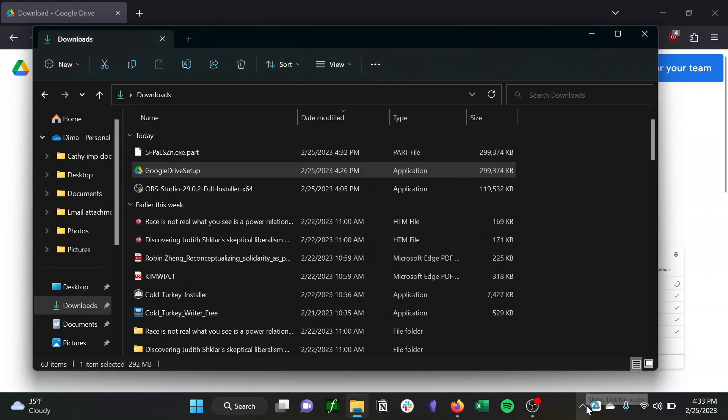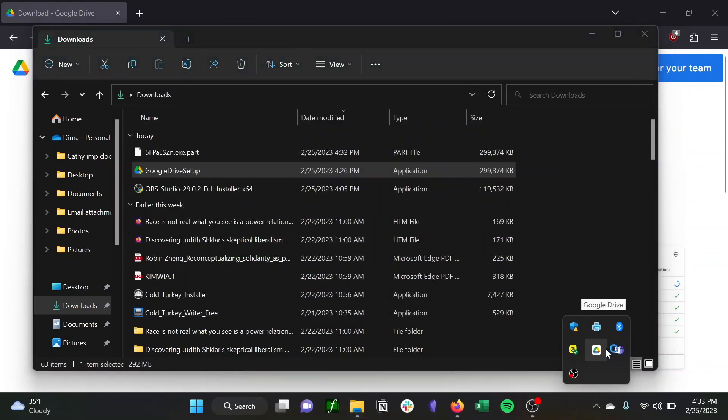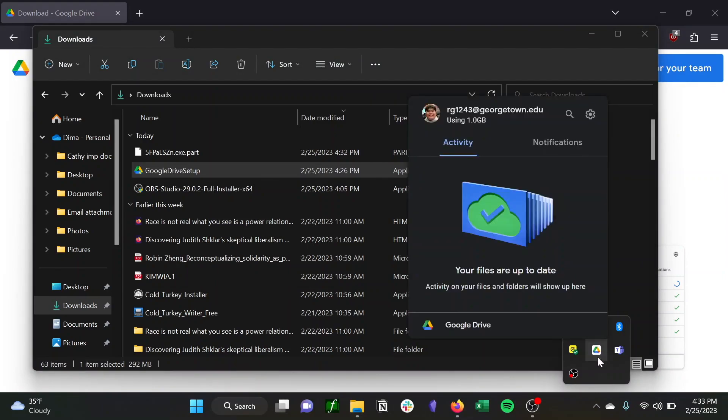And then you can access it in your applications as soon as it has installed. And you can see it's linked to my Georgetown email address, which is what is associated with my Google Drive account.